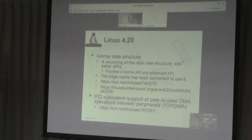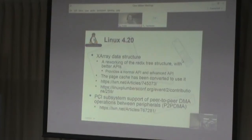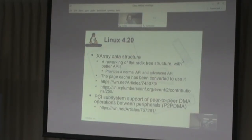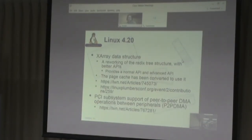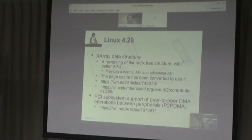In 4.20, we have the introduction of something called the XArray data structure. This is essentially a reworking of the Radix Tree with better APIs. The Radix Tree had a lot of features people weren't using and a very difficult API, so other drivers and subsystems weren't using it effectively. They split the API into two parts — a normal API and an advanced API — simplified sections of the code, and instead of treating it like a tree, now treat it conceptually as an array, even though the underlying code is the same. The mental model for developers is much simpler thinking of it as an array. The page cache has already been converted to use it, and other subsystems will follow.